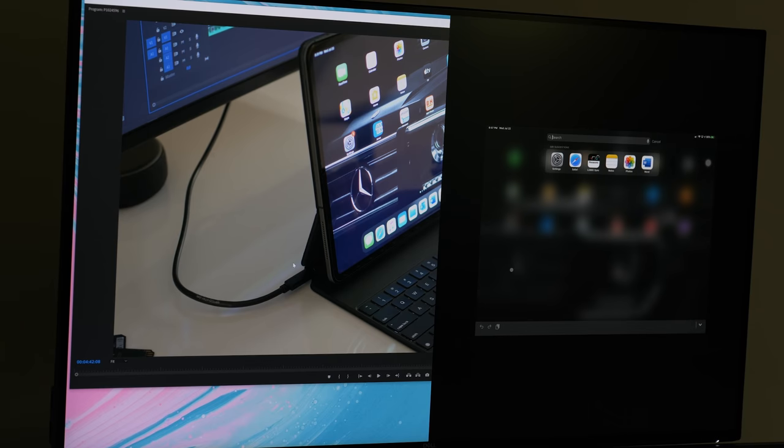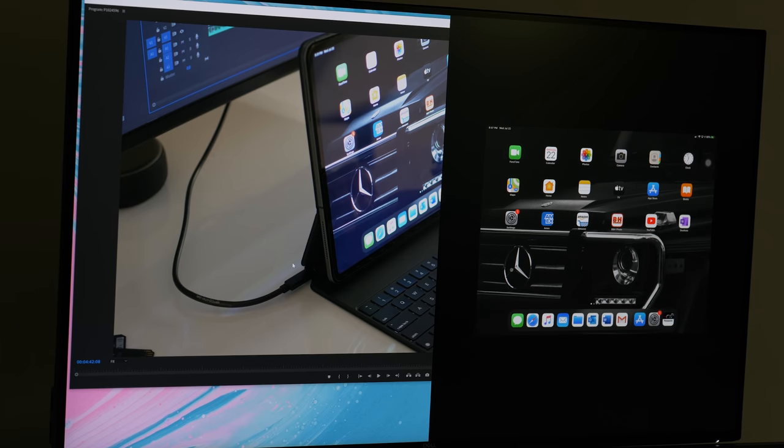Switching between different applications on two different PCs isn't something you'll always need to use, but it's great to have for those moments when you do.